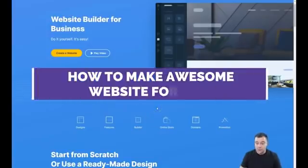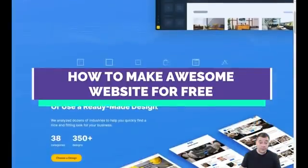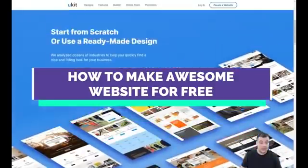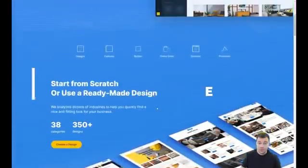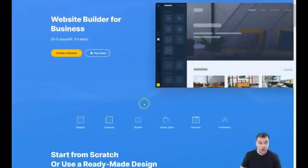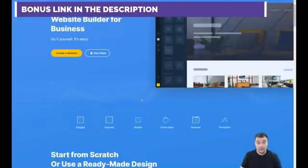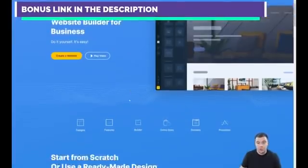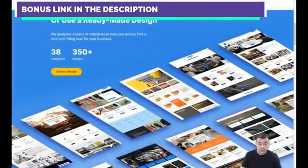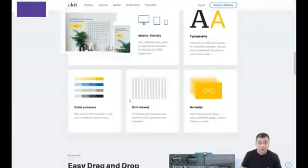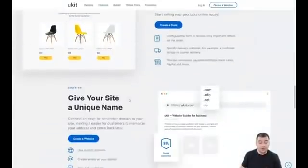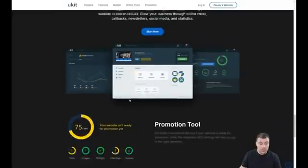Hi guys and welcome. If you want to build a landing page or website really fast and easy using templates, this new, modern, and very powerful tool will definitely be suitable for any of your business purposes. In this video I want to show you all the editing features of this platform.